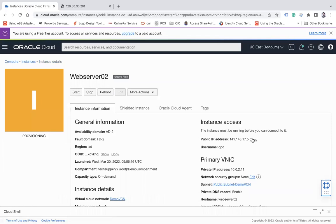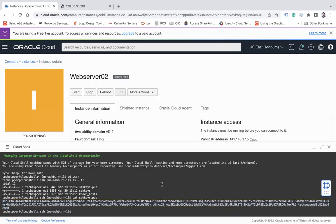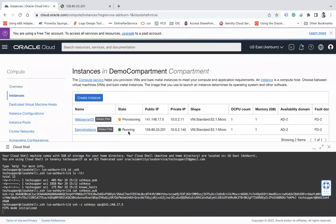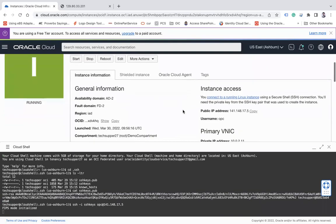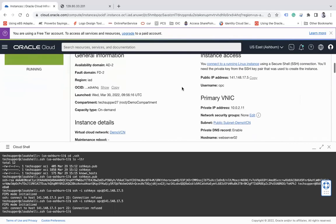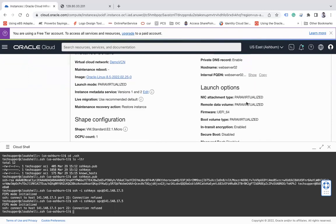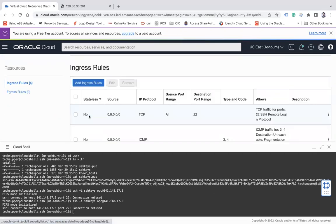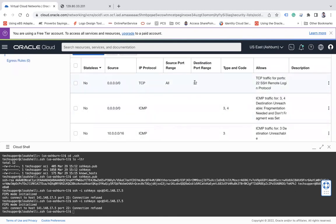The public IP has been assigned - let me copy it and try to SSH in. The command is: ssh -i ssh-keys opc@<IP_address>. I got a connection refused error, so let me check my security list attached to the instance to verify the port is already open. Yes, the port is open.